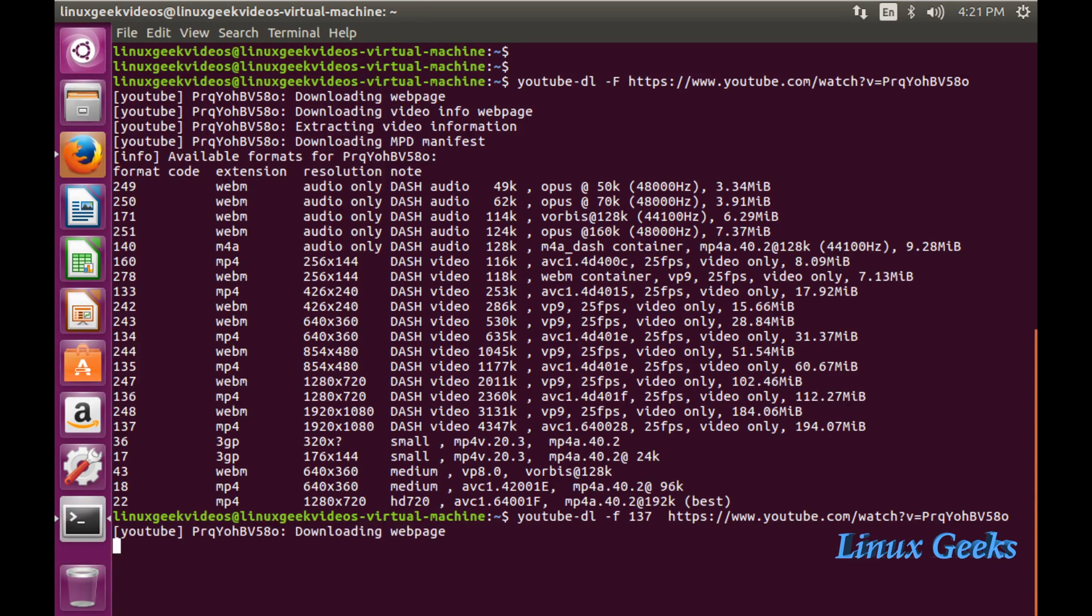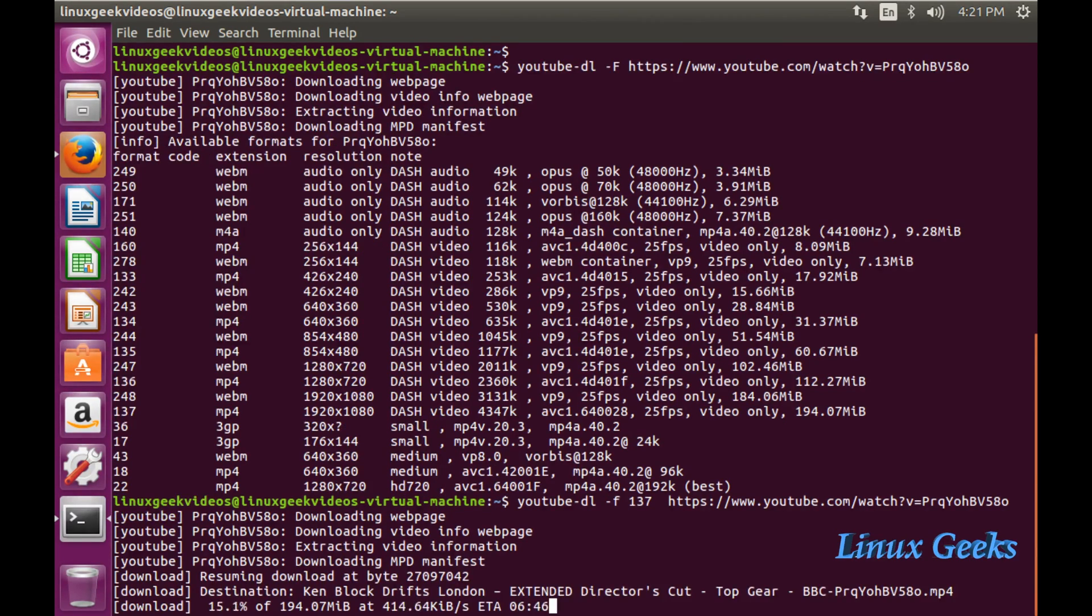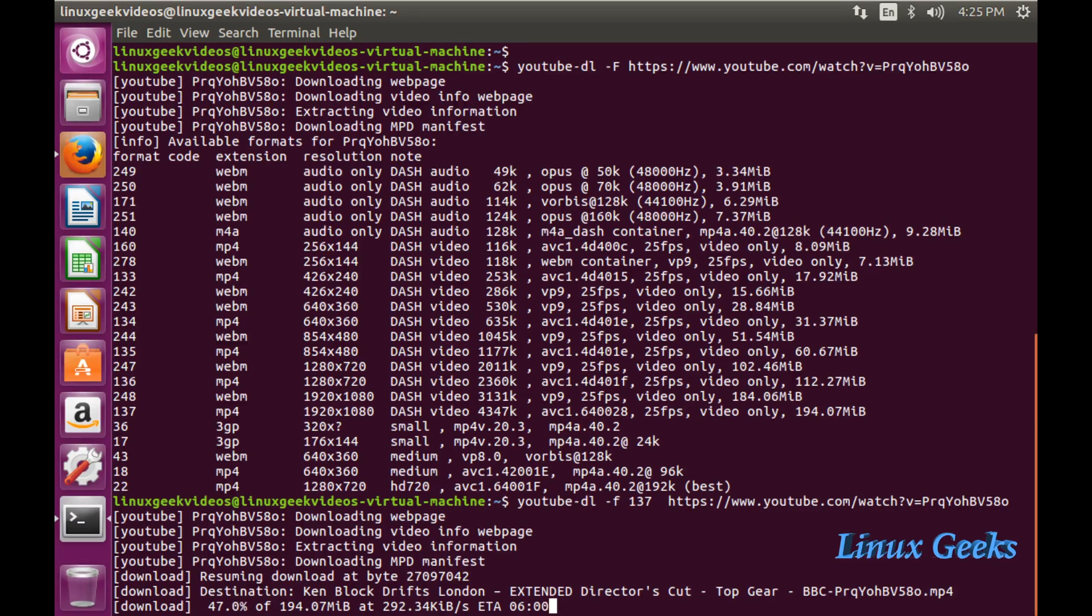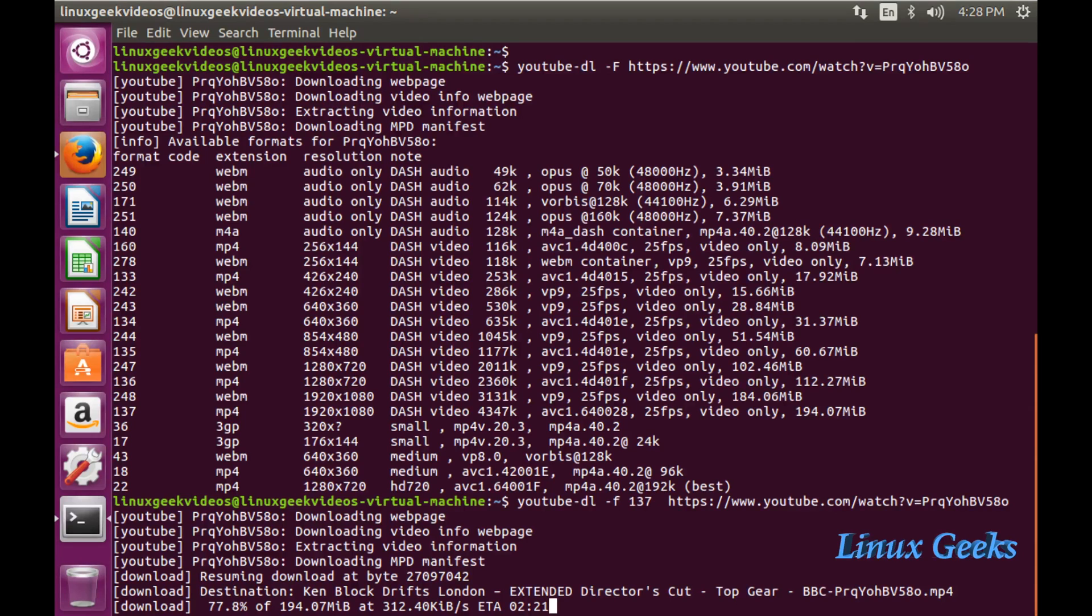It will download the mp4 format with 1920x1080 resolution. Let me press enter. It's downloading the webpage information and video information. It will take a little bit of time, it's around 200 MB. It took more than 20 minutes to download in my virtual machine, so I'm going to fast forward.